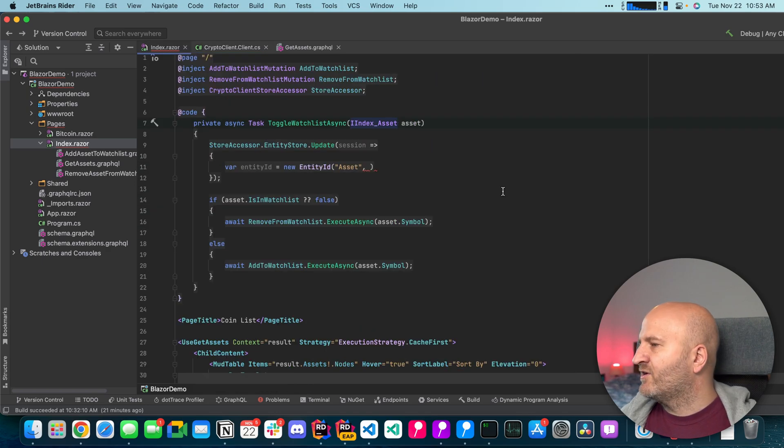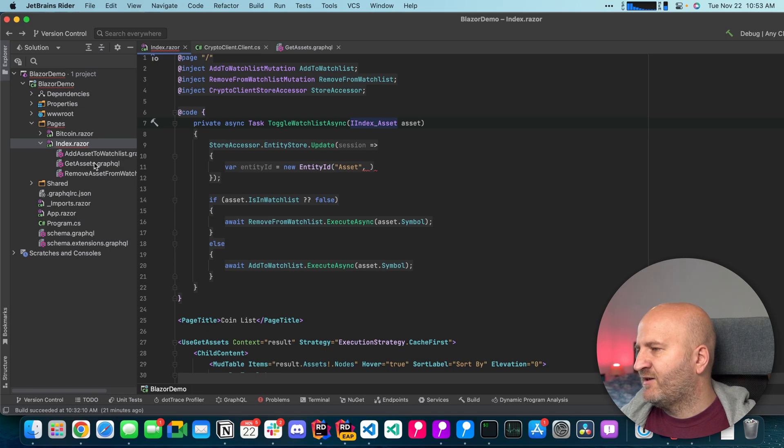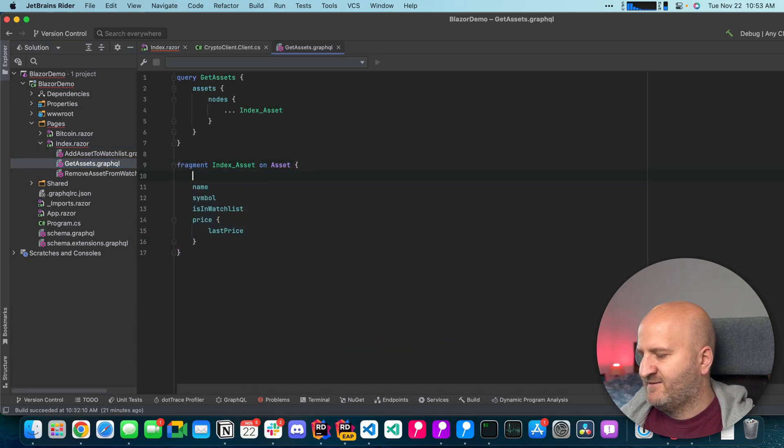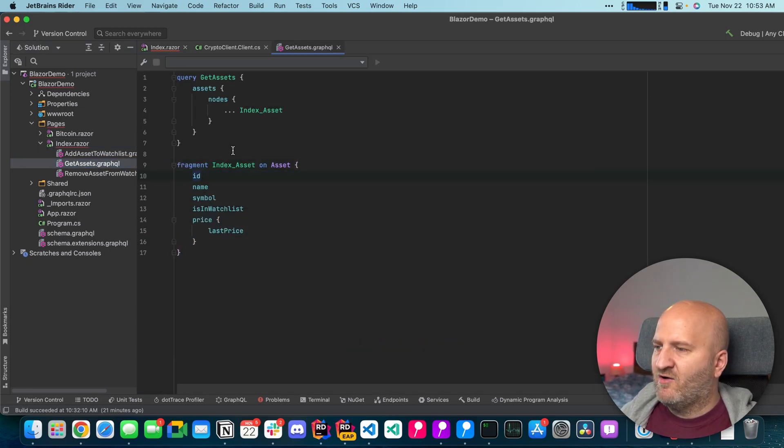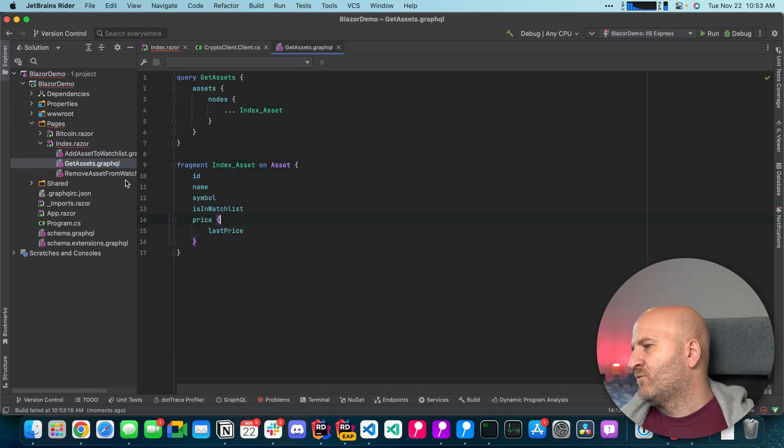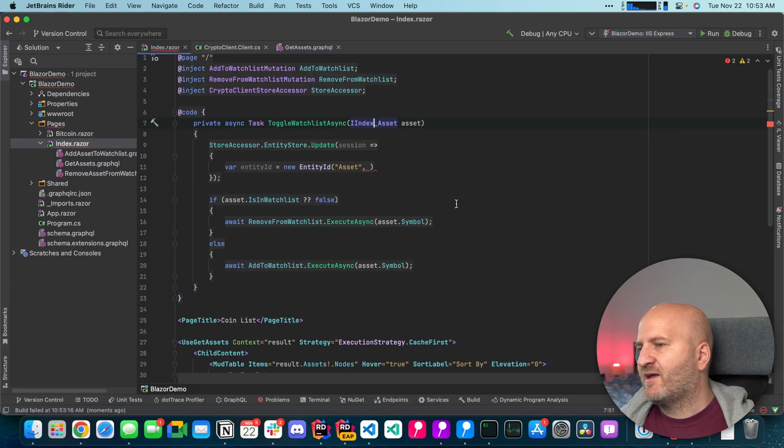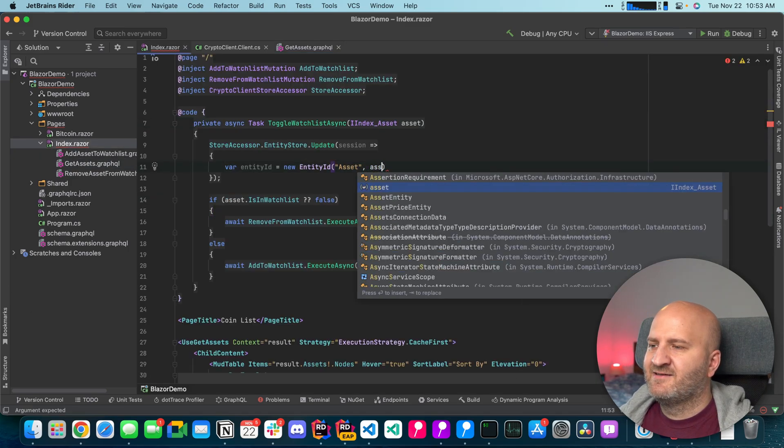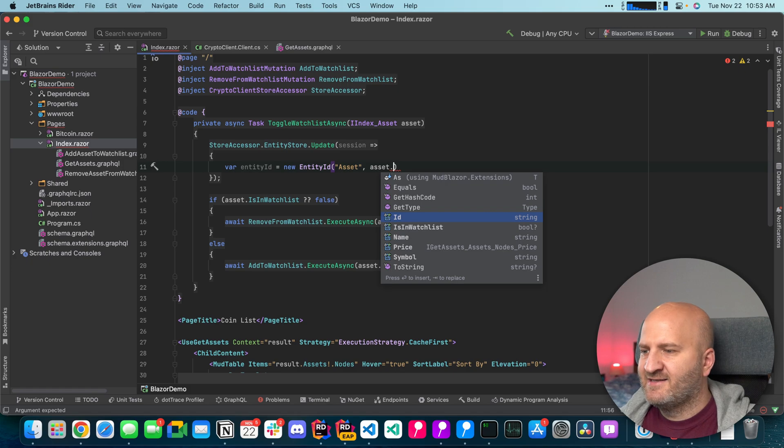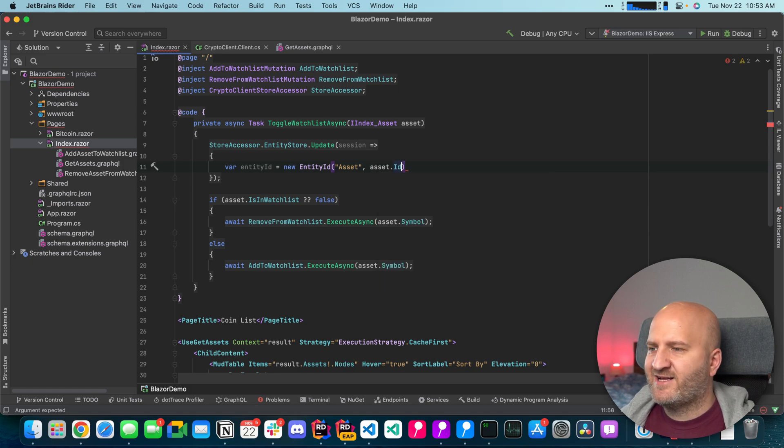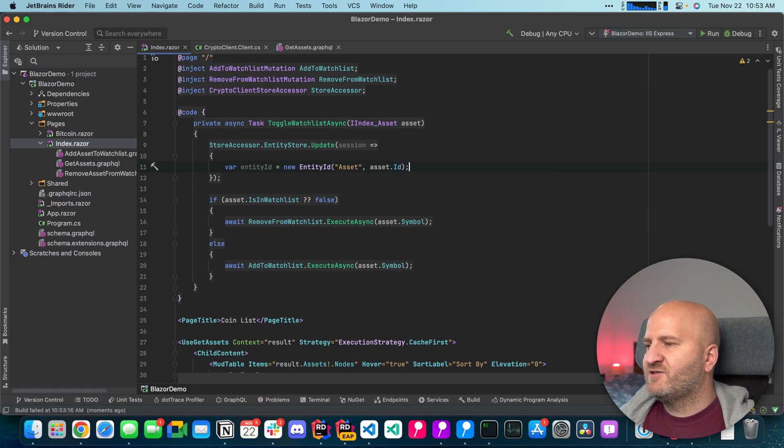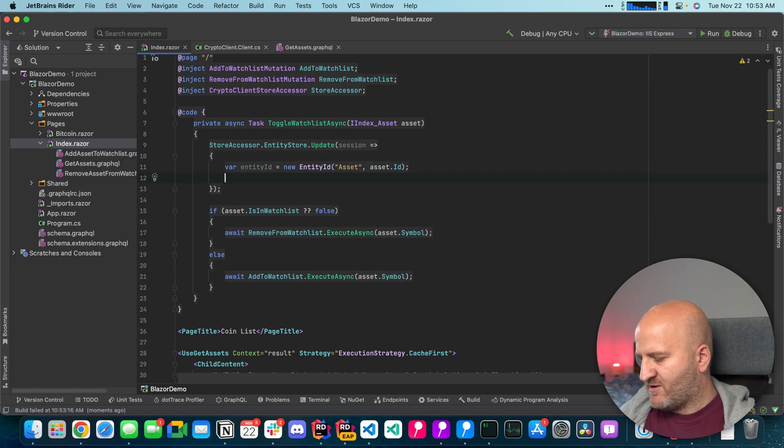So we're gonna go back to our GraphQL query here. And then we're gonna add this ID to our fragment here. With this in place we go back to our component. And now our asset has an ID. And that we can just pass in here. With this we can now fetch our entity.